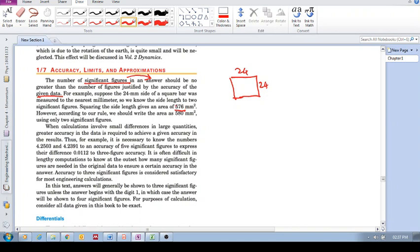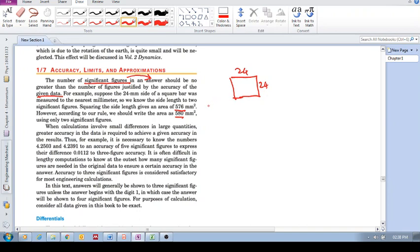So the answer, the number of significant figures of your answer, can't be greater than the number of your given data, the original data. There's two here, so there should only be two significant figures. That would be the answer in this example. But the principle is that the answer can't be more significant. You can't have more significant figures in the answer than you do in the original data.